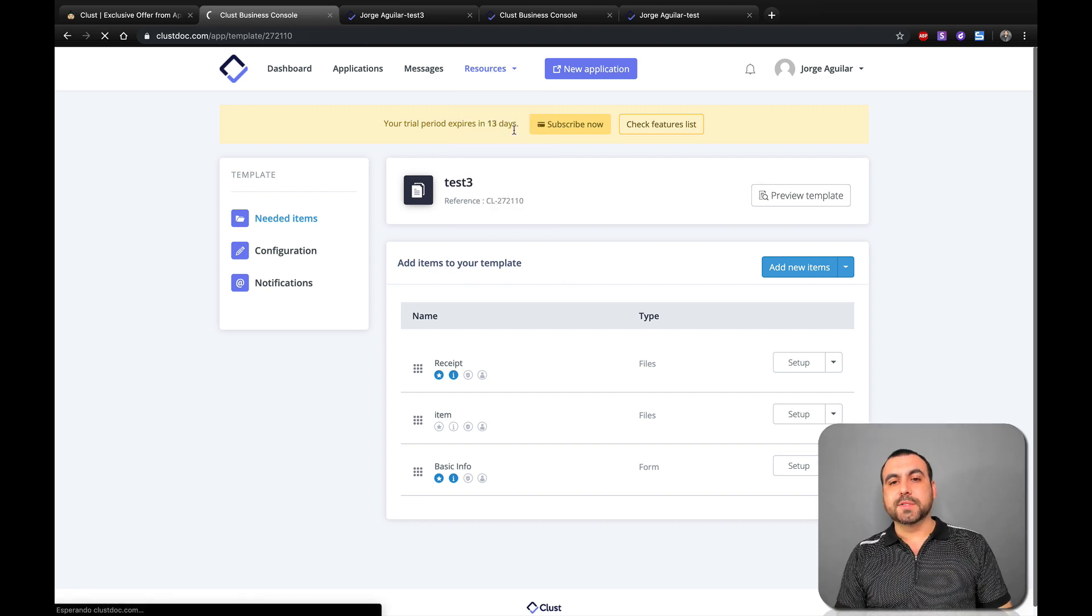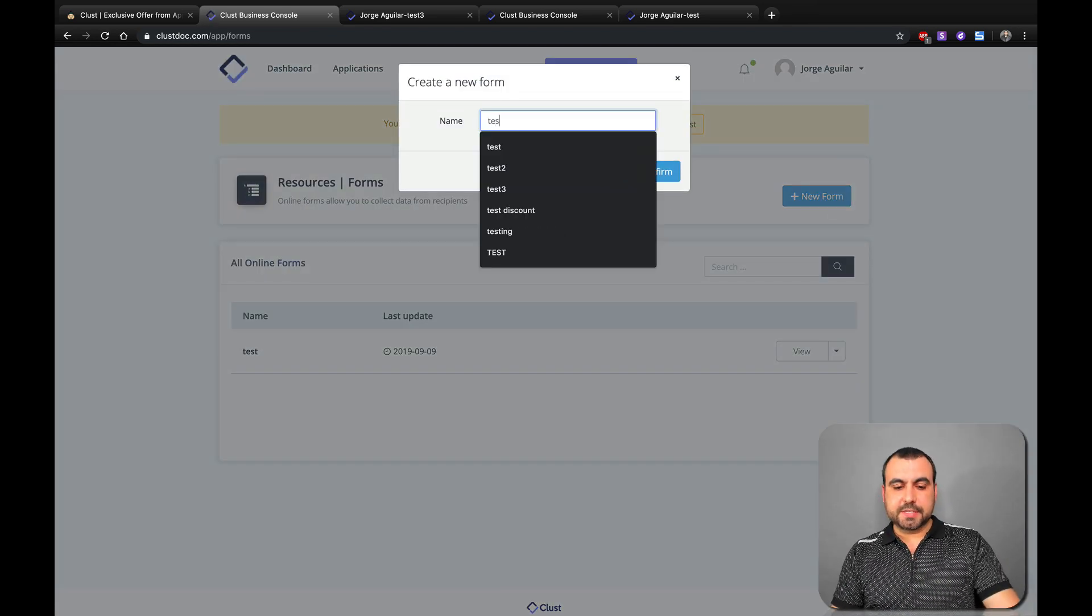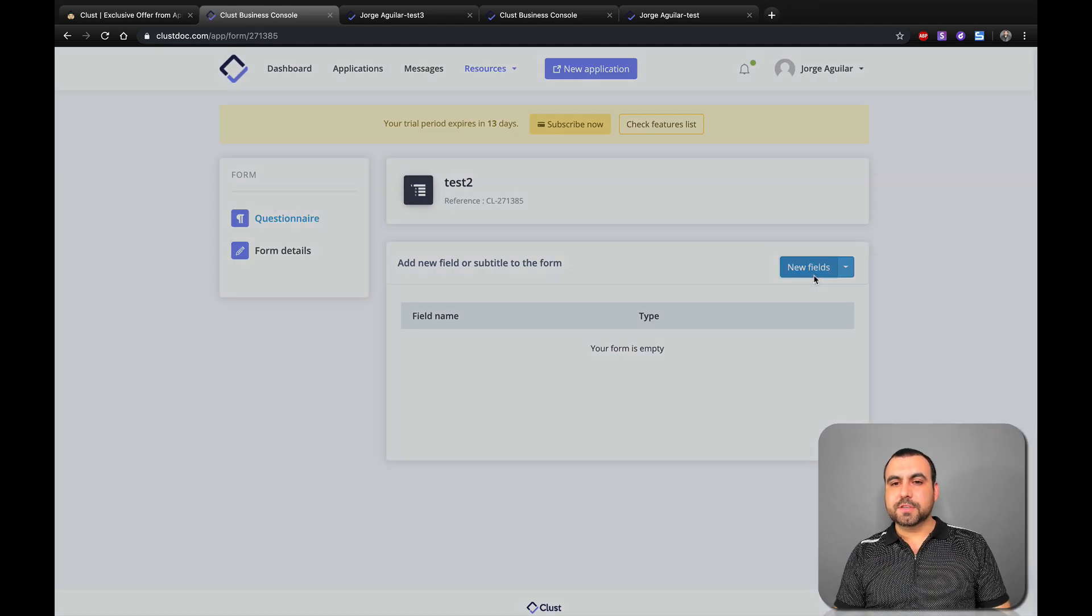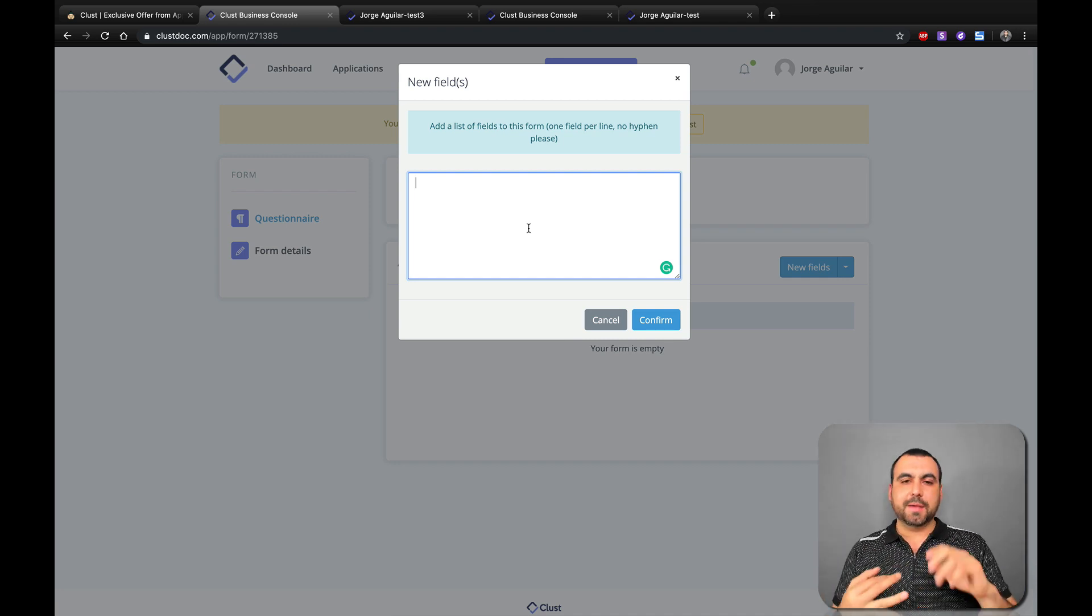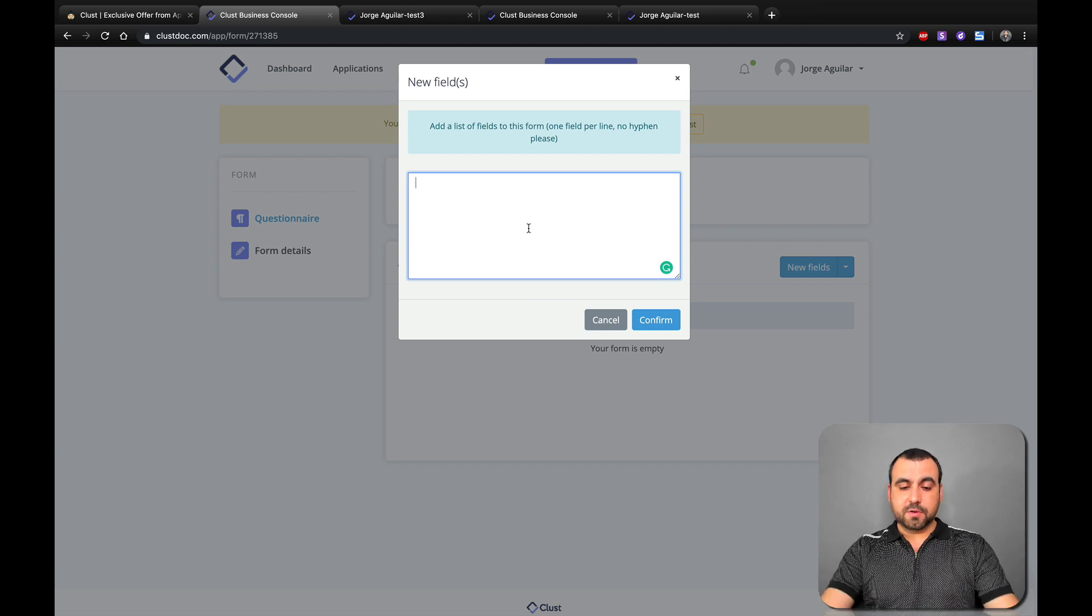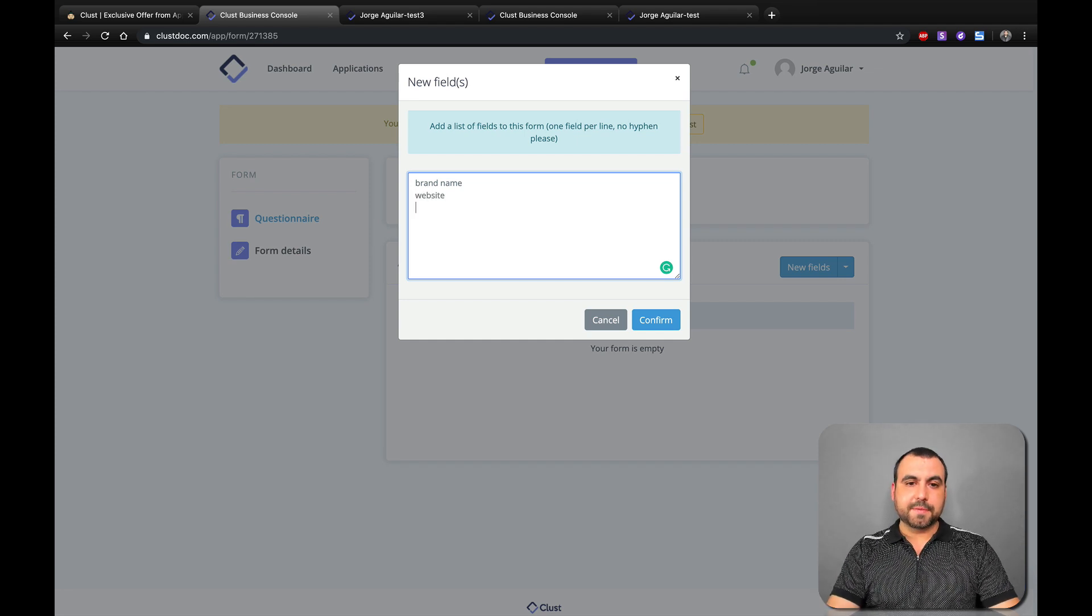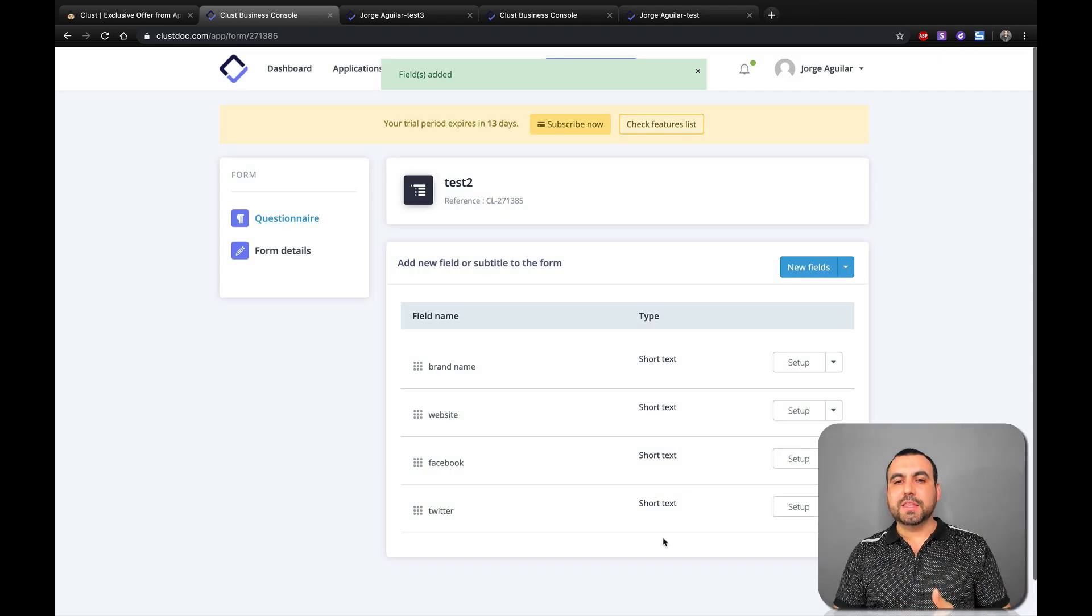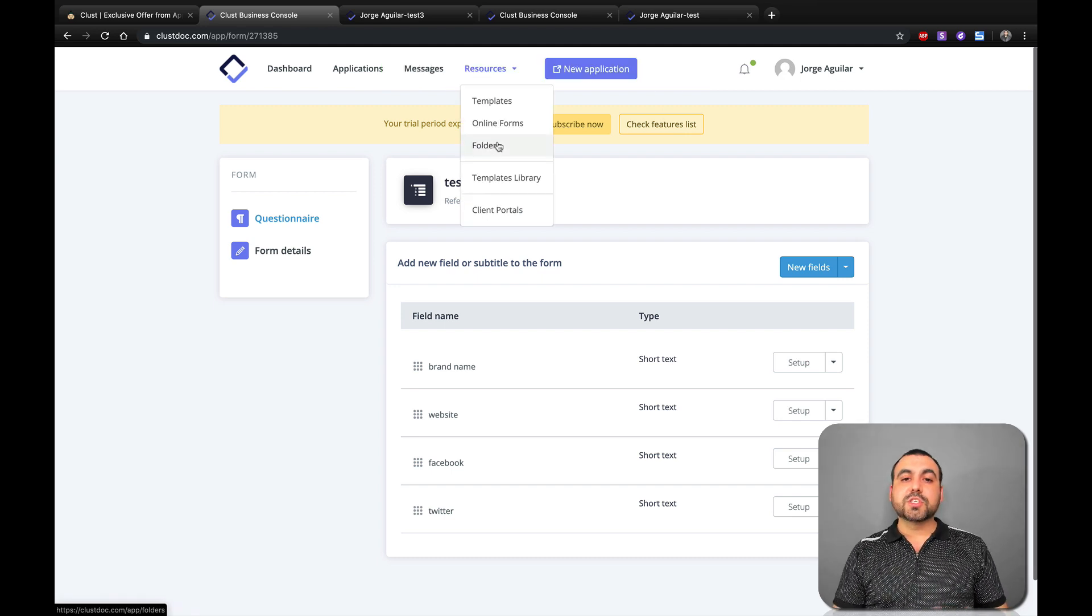Resources, online forms. Remember, we created that basic info. Now you can create a brand new form. Let's just say test to confirm. And you would use this new fields to add those forms that we did. So, for example, first name, last name, blah blah blah. You can do this for other applications. I just say for marketing, so brand name and what can we ask? Website, Facebook, Twitter, so on and so forth. And you create these forms and you can start using them in your applications every time that you want to use them. Also, you can store these in folders if you want.